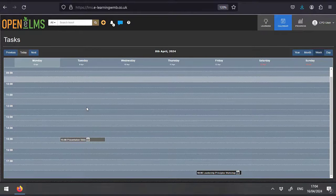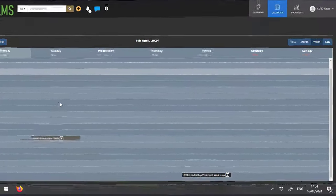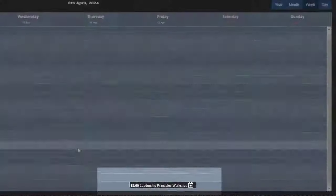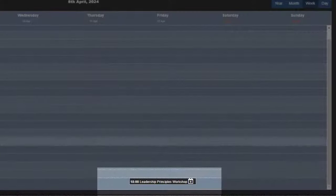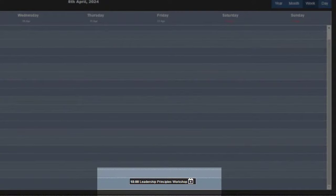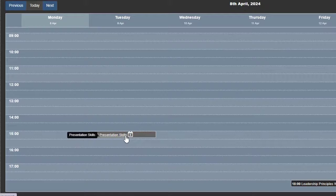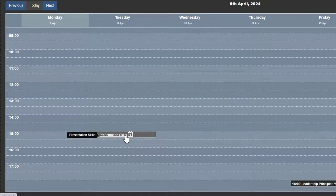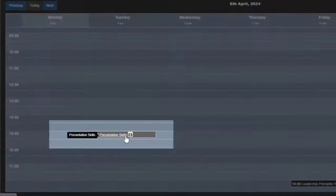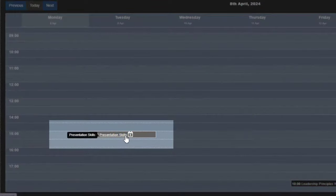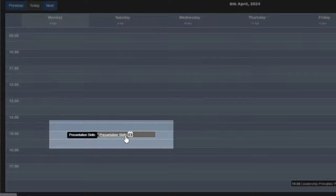You will see that there are some lessons that you've signed up to already and these will be displayed in black. You can also enroll onto lessons that have been made available to you and these will be seen as a light grey color.